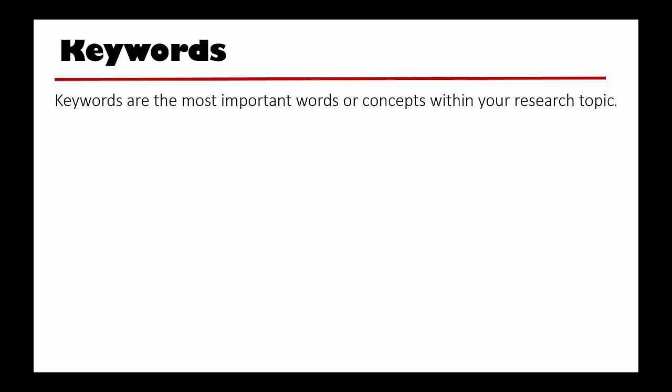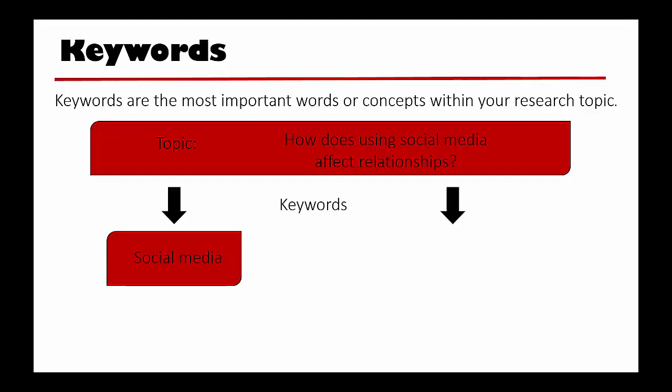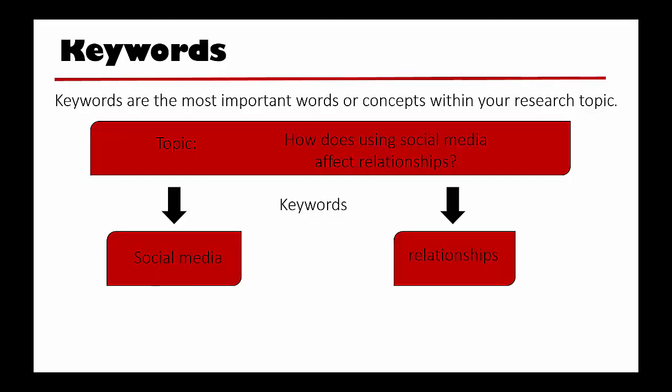Once you have your topic, you can break your idea down into keywords. For example, let's say we are researching how using social media affects relationships. My keywords might start out as social media and relationships.